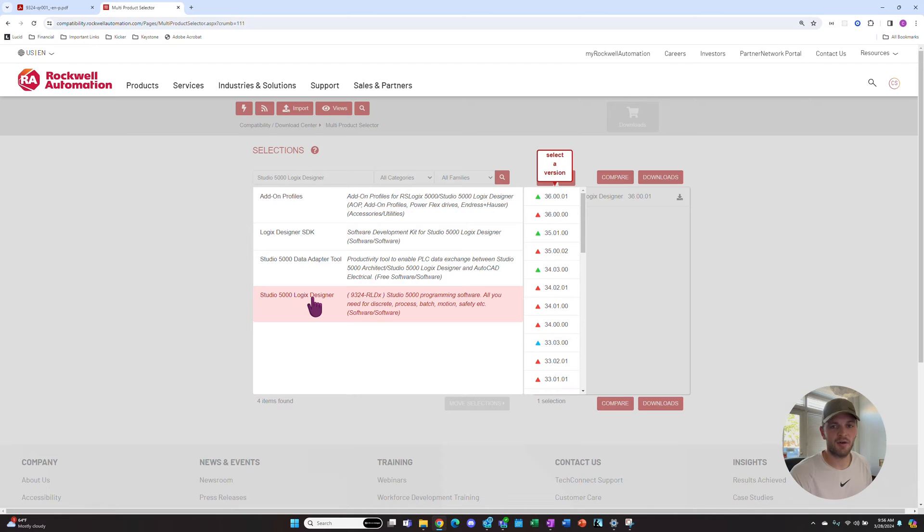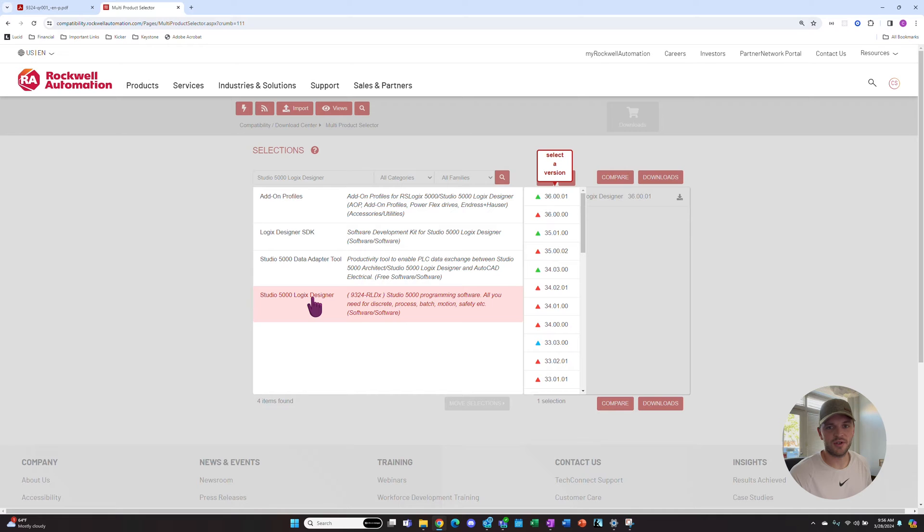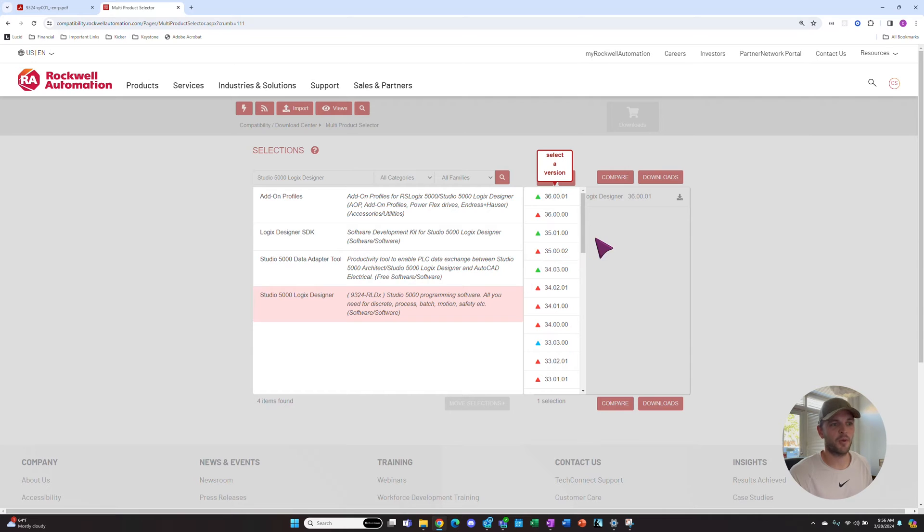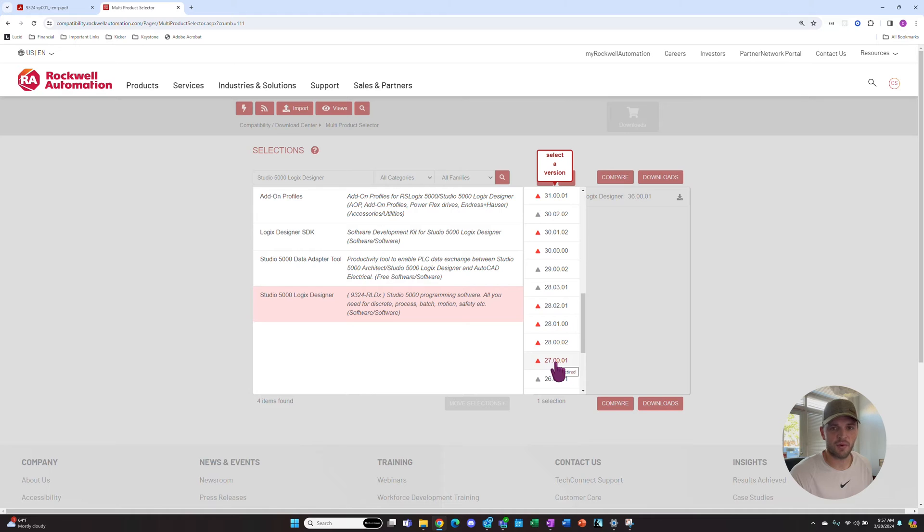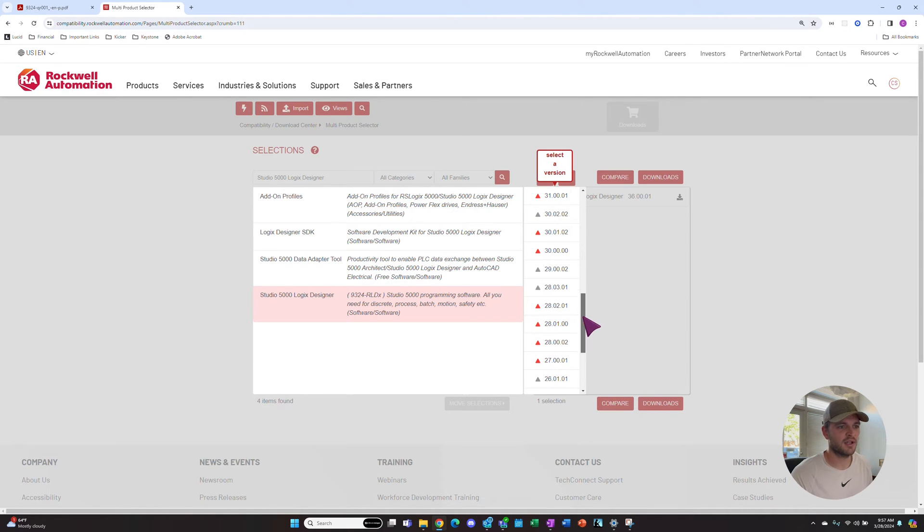Now it wants us to select a version. The version number of the software must match your firmware revision number in your PLC. So if your PLC has a firmware revision number of 27, then your software must also have version 27 so you can program that PLC.